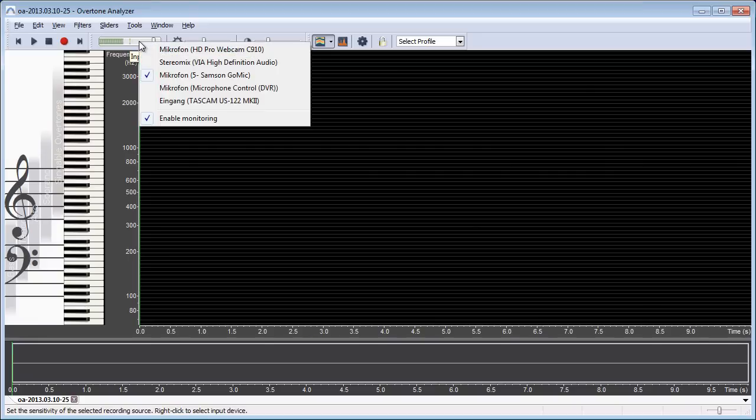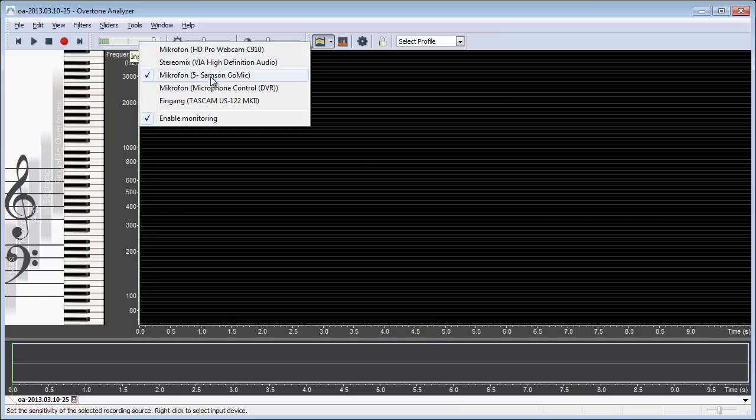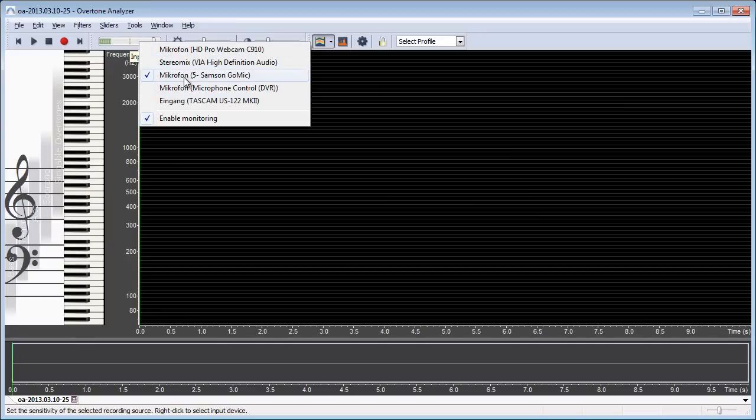If you right click on this control you can see a list of all the microphones and sound cards that are currently installed on the system. This will look different on your computer because you probably have different audio devices, but if you right click on here you can see the list and you can select the input device that you want.